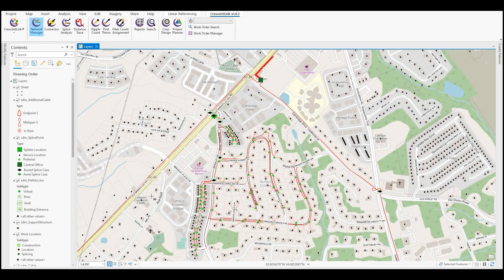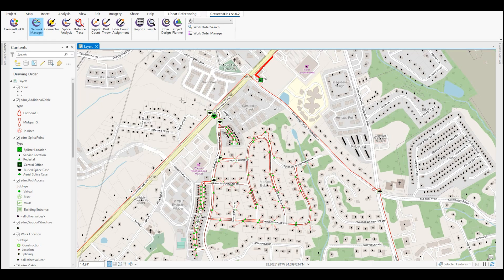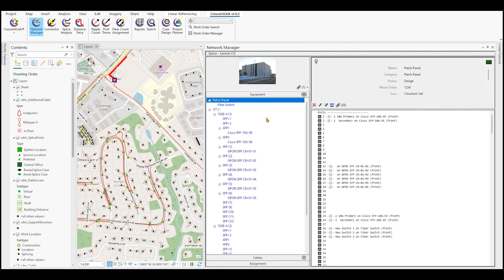Crescentlink comes with a feature set of useful tools. The first one and the one you use the most is Network Manager. Network Manager is used to access the subspatial information related to points and features in the map. By clicking on Network Manager and accessing a location such as a central office, you're presented with several pieces of information, one of which is the ability to add images, files, documents, testing reports, or anything else you want to have attached to this location.